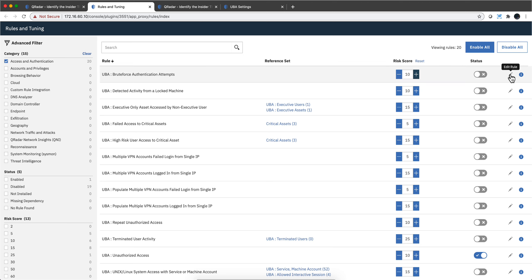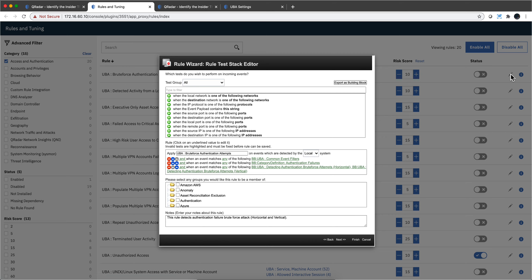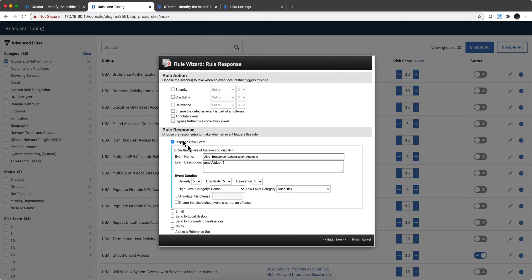I'm going to use the standard rule editor to show you the details. My point is not to show how this logic works — it can be easily understood. But the point I'm trying to make is that this rule, contrary to most rules in QRadar, doesn't fire an offense. Notice that this thing is unchecked here.